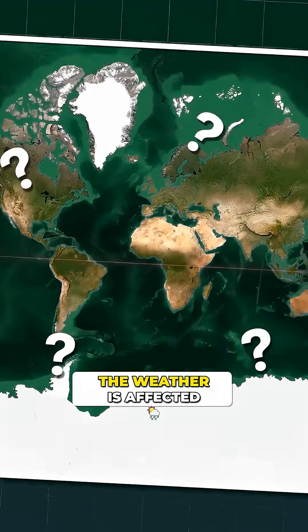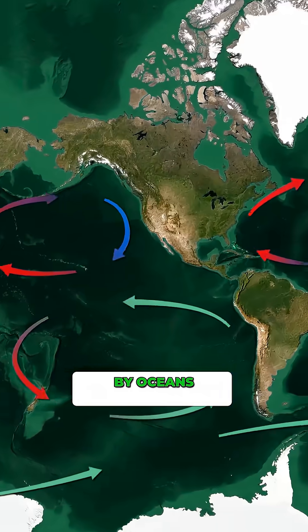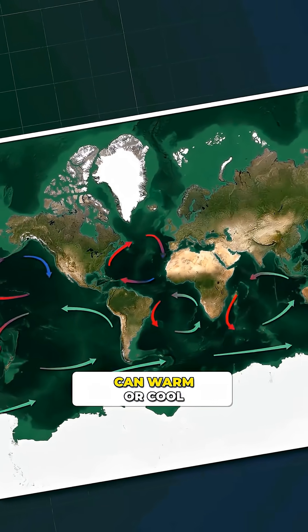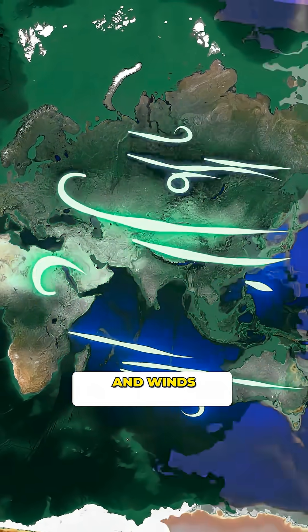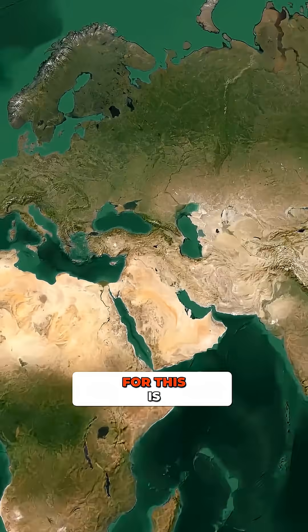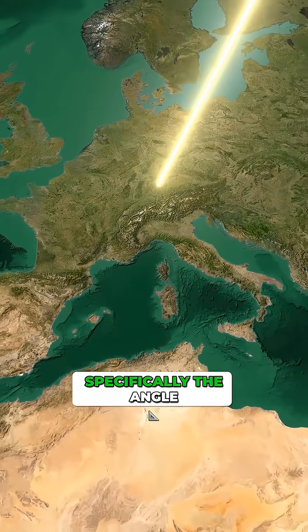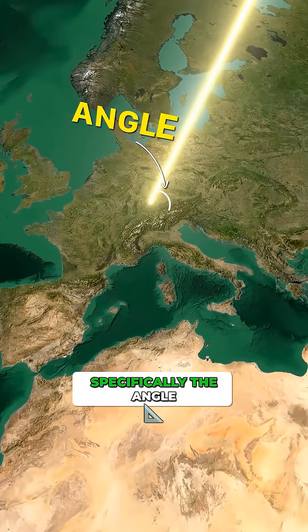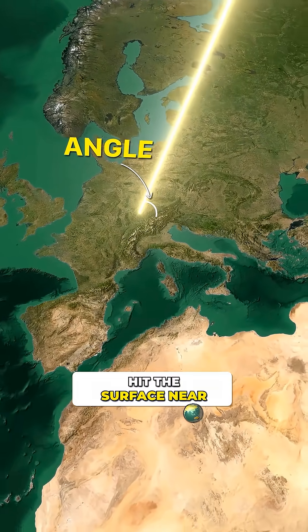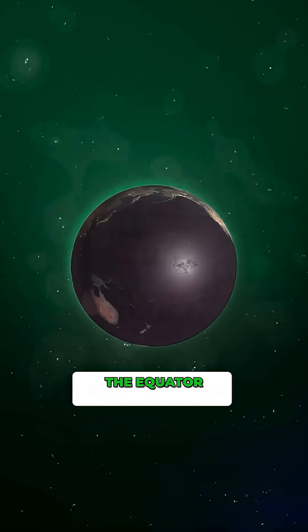Of course the weather is affected by oceans, various currents that can warm or cool, the air altitude above sea level and winds. But the main reason for this is the sun's rays, specifically the angle at which they hit the surface.